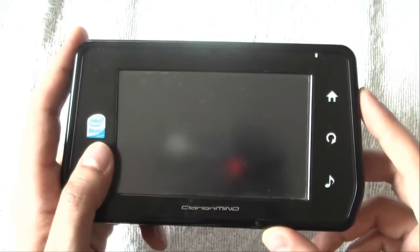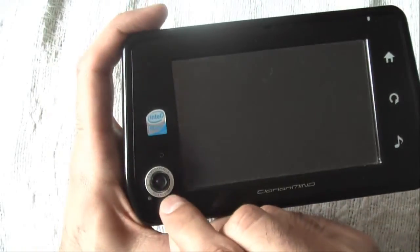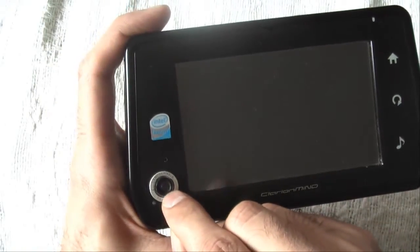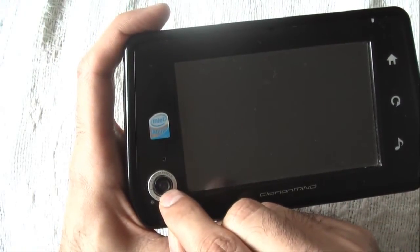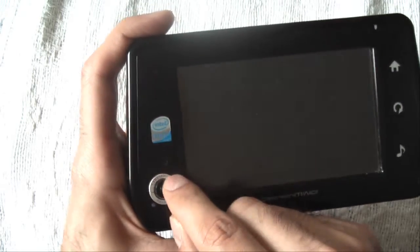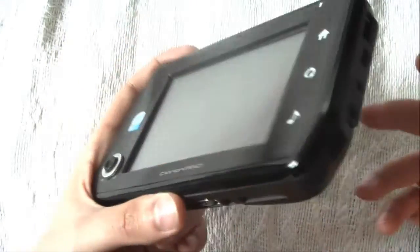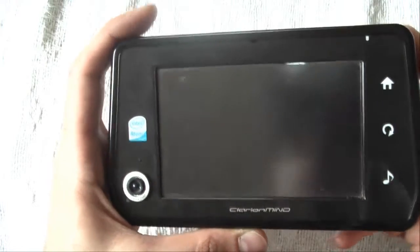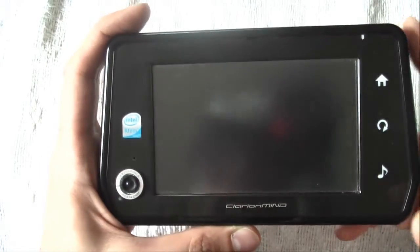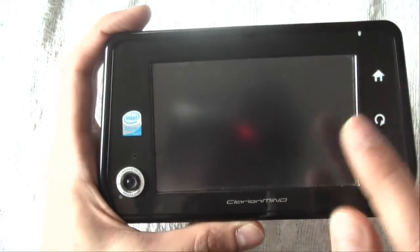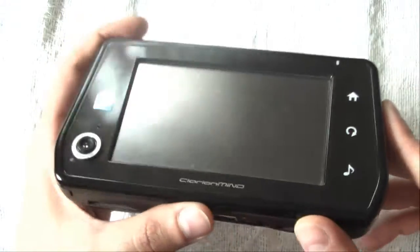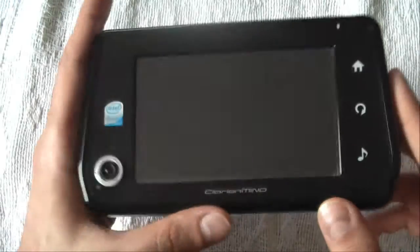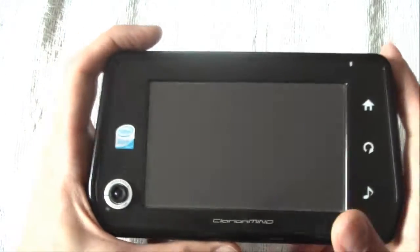What I have done to this unit is I just hacked it and added one 1.3 megapixel camera and a microphone, so I'm able to do any voice over IP applications such as Skype, including video chatting with MSN, Skype, Gtalk, or whatever software that supports them.